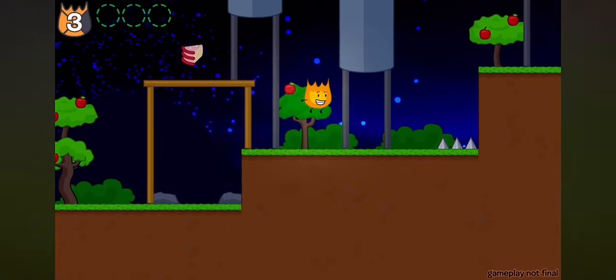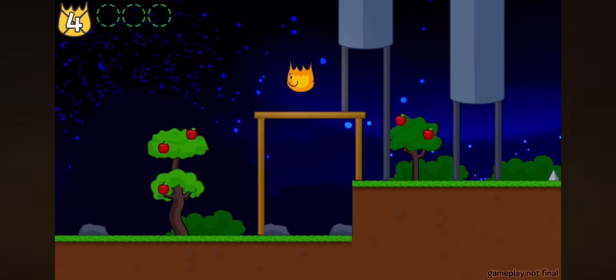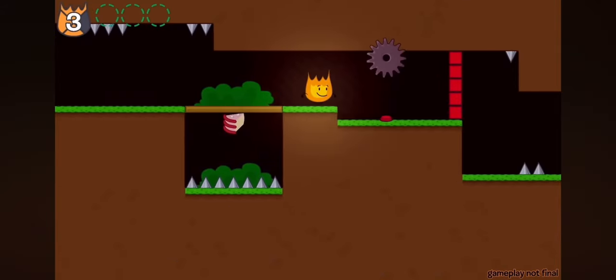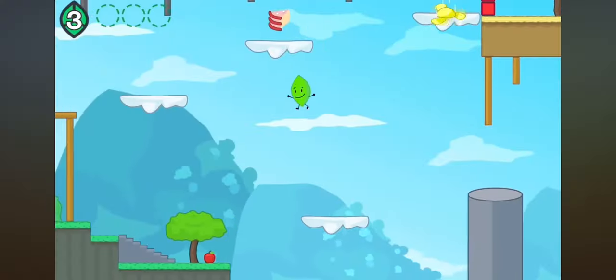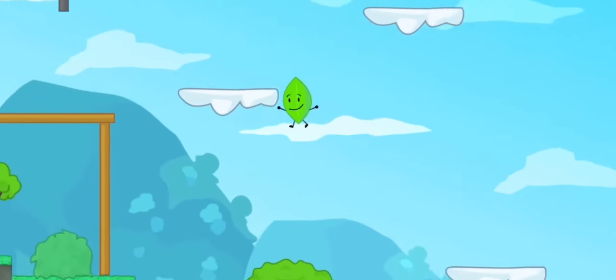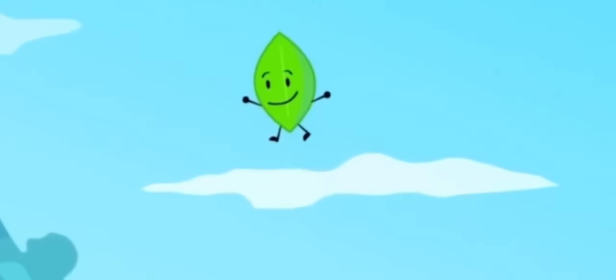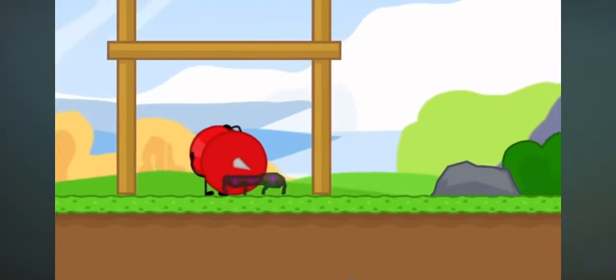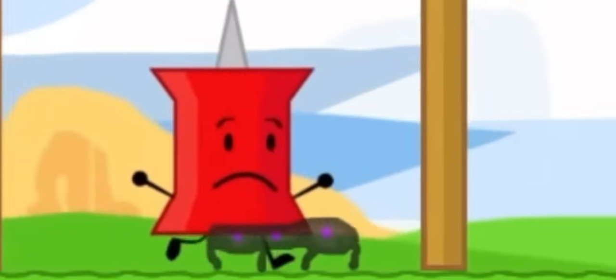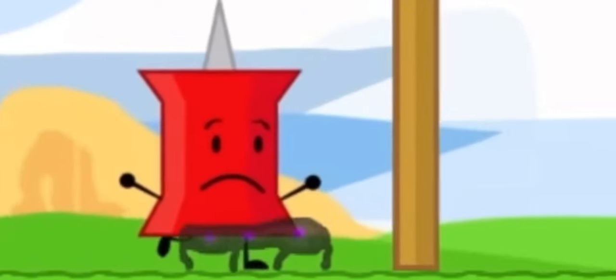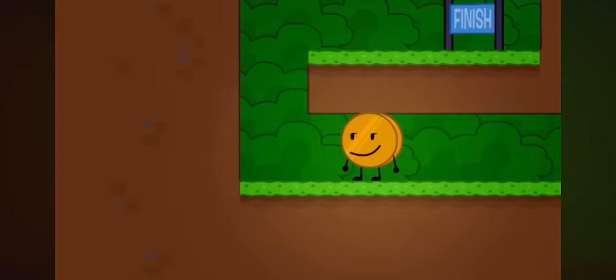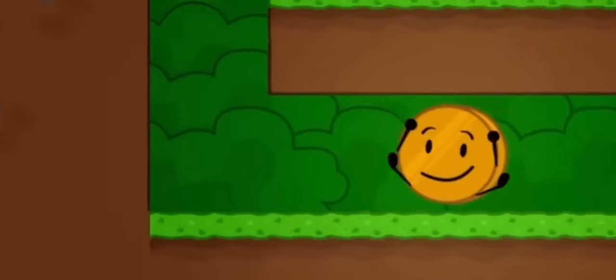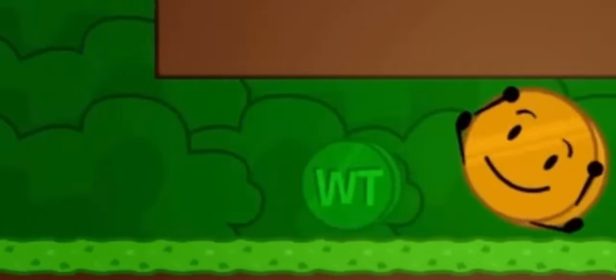Fiery seems to go fast and light up dark areas. Leafy seems to be able to have a glide of some sort. Pin seems to be able to poke things, and Coiny looks like he can roll around on enemies.